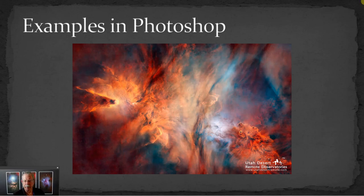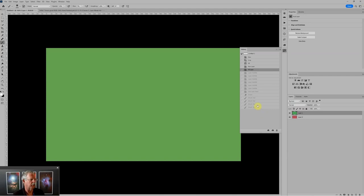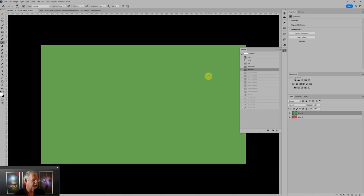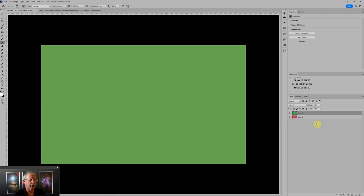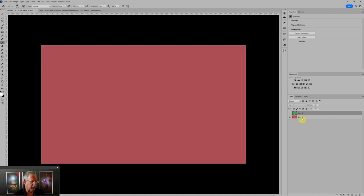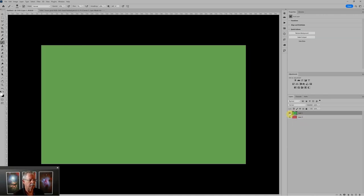Let's pop into Photoshop and look at some examples of how this really works. Let's just look at a very simple document. If we look over on the right-hand side, we can see this document has two layers — one is green on top. If I turn that layer off, we'll see there's a reddish layer underneath. When I turn the upper layer on, it hides what's below.